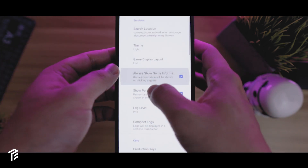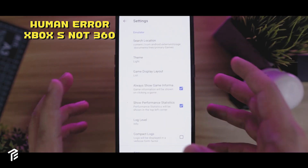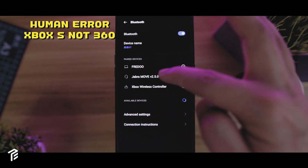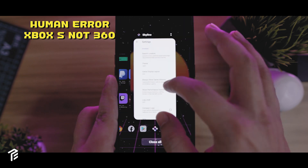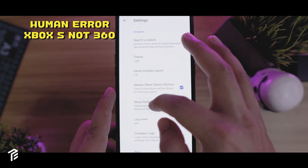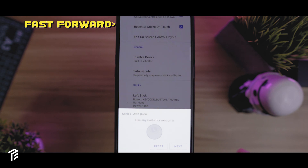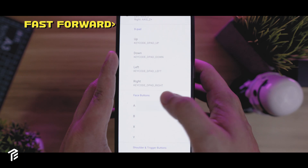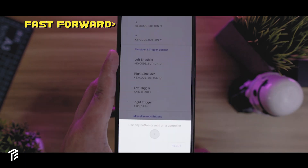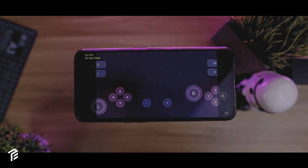Let's jump into the gamepad test. The first gamepad that we're going to test here is the Xbox 360. The first thing we're going to do is connect to the Bluetooth. I'm going to turn on my Xbox 360 and connect. Now it's connected, so let's go back to Skyline. Let's just restart and go to the settings. Let's turn off enable on-screen controls. After mapping, let's try Celeste — let's see if it works. It is working.